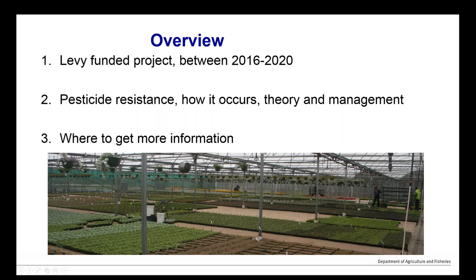The overview is pretty basic. We're going to cover, very briefly, the project in which these webinars is just a small part. Then we're going to talk about pesticide resistance — how it occurs, theory and management. We're going to point through the workshop to where you can get additional information, and we'll jump over to some websites.